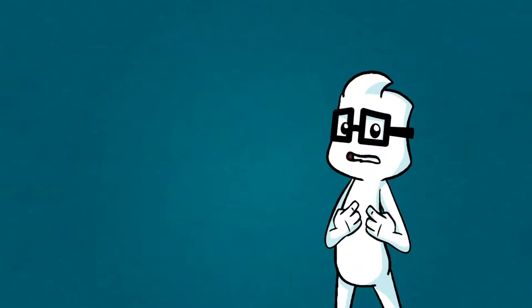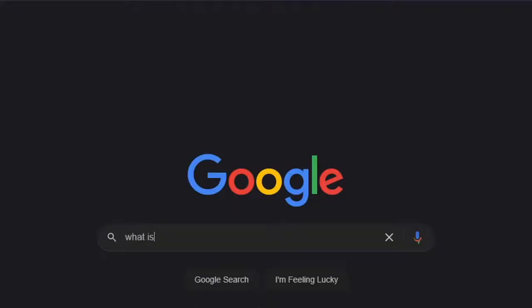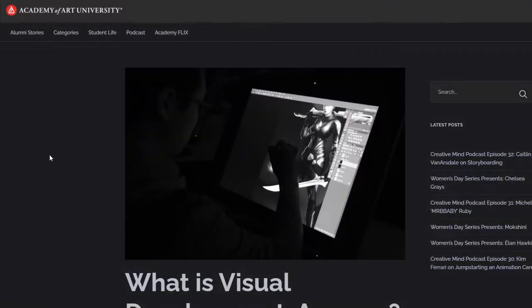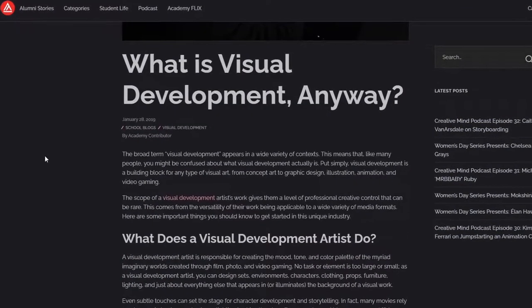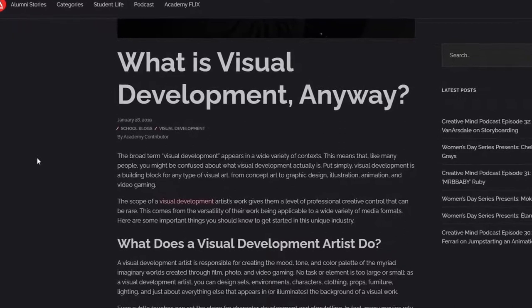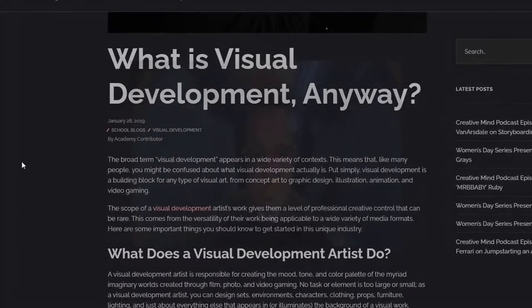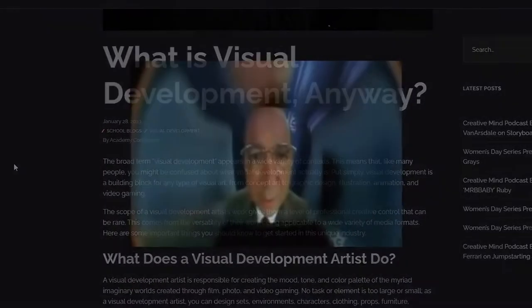And what is visual development? You may ask. Well, give me a second. The broad term visual development appears in a wide variety of contexts. This means that...